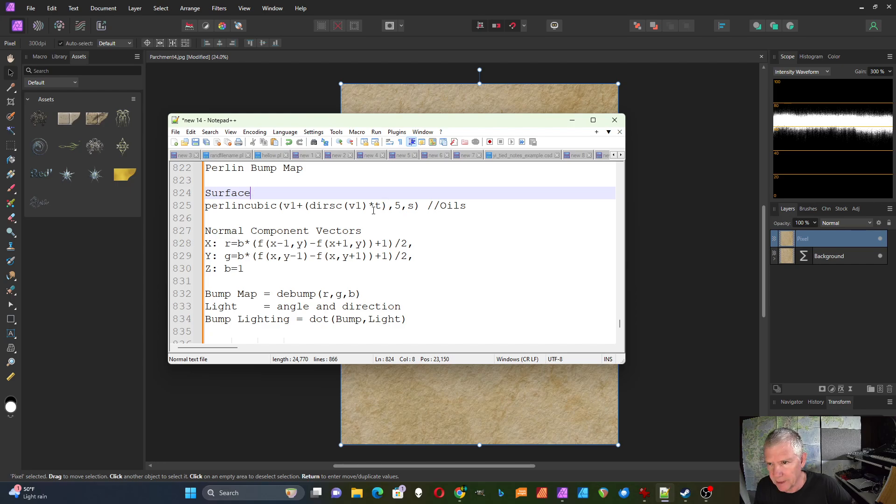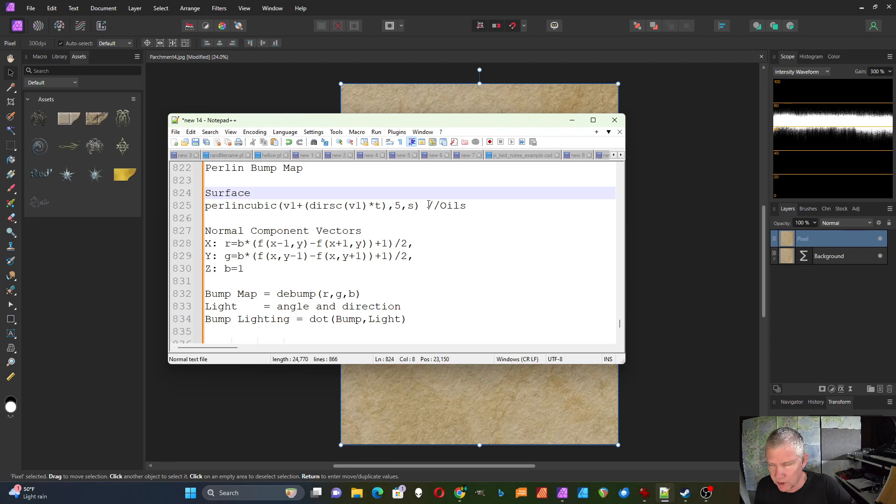Turbulence is multiplied here. I'm using five octaves and then the smoothness factor. So that's my basic function. That'll give me a black and white function.